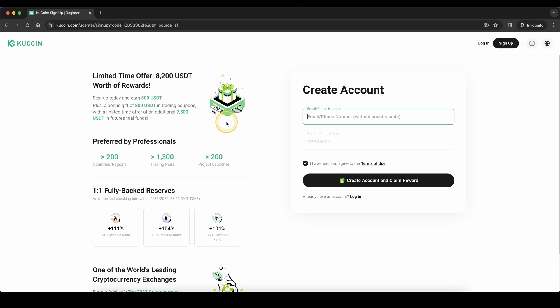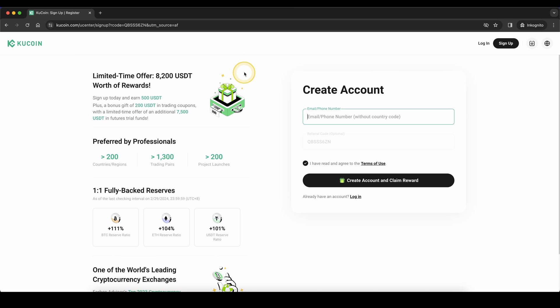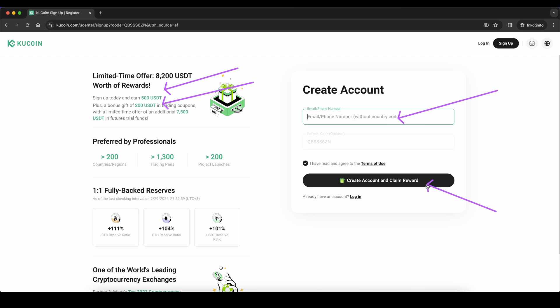If you want to get the best signup bonus possible on KuCoin, simply go down to the video description, click on the link, and you will get to exactly this page right here where you can pick up to $700 in signup bonuses. To create an account and claim your reward, simply enter your details right here and then you're ready to go.